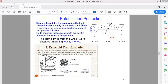Here is the eutectoid transformation. In eutectoid transformation, one solid phase is converted into two solid phases by changing the temperature. This transformation is called eutectoid transformation.